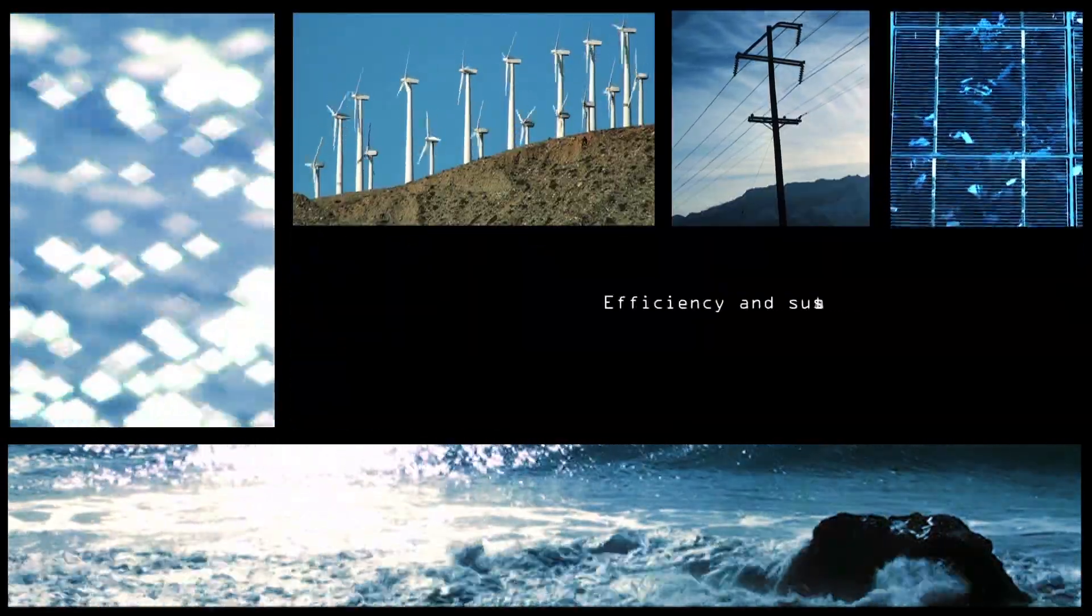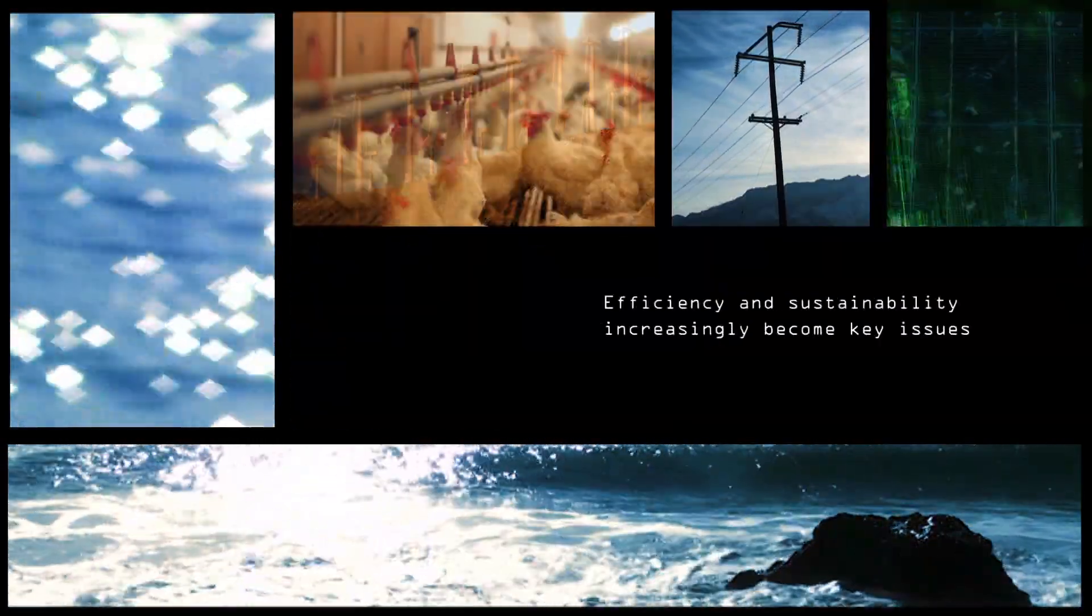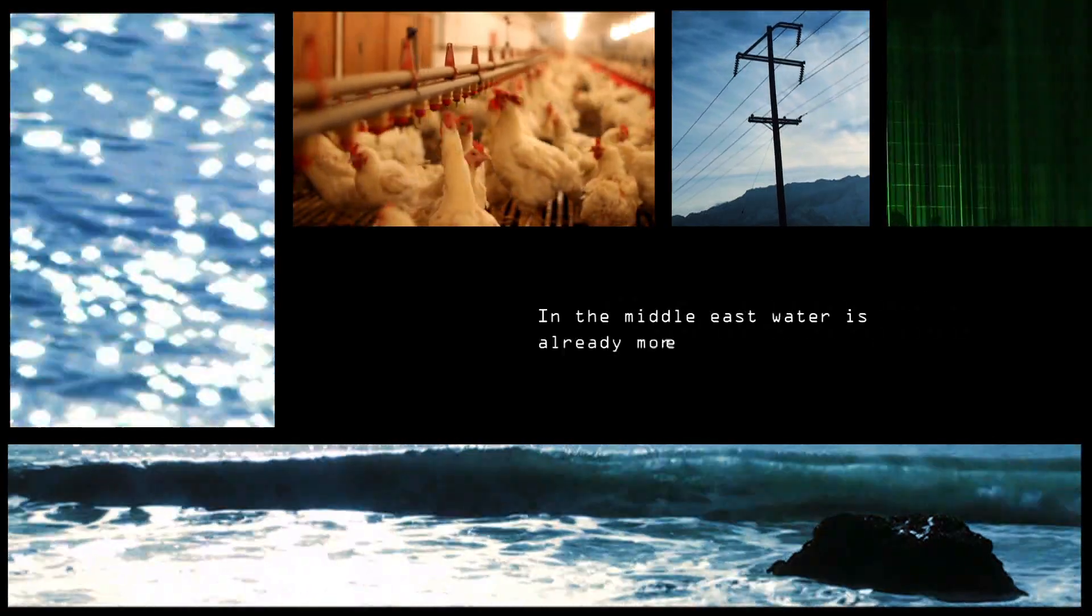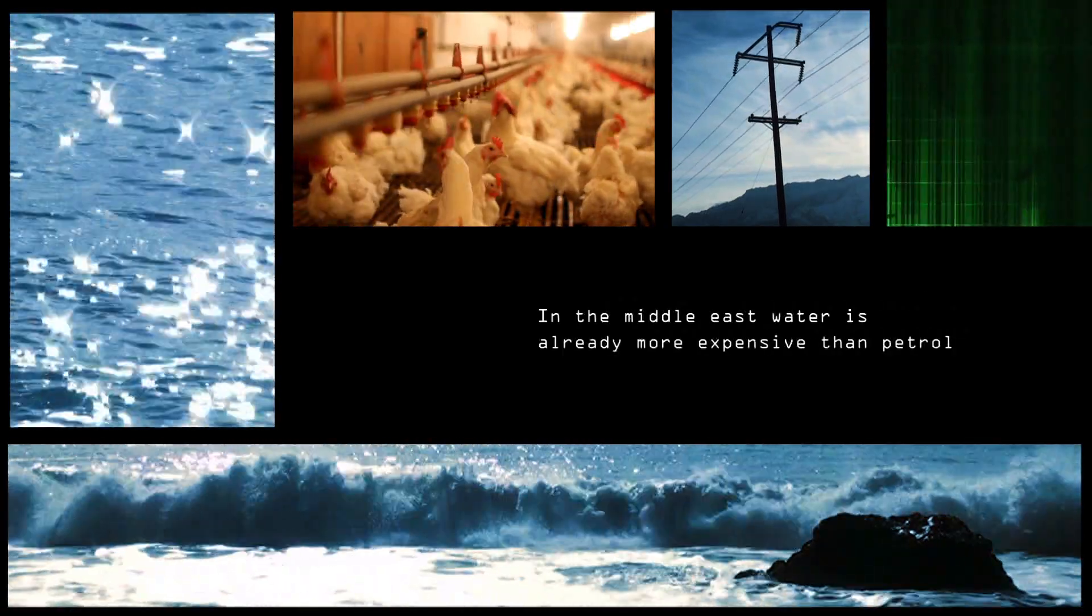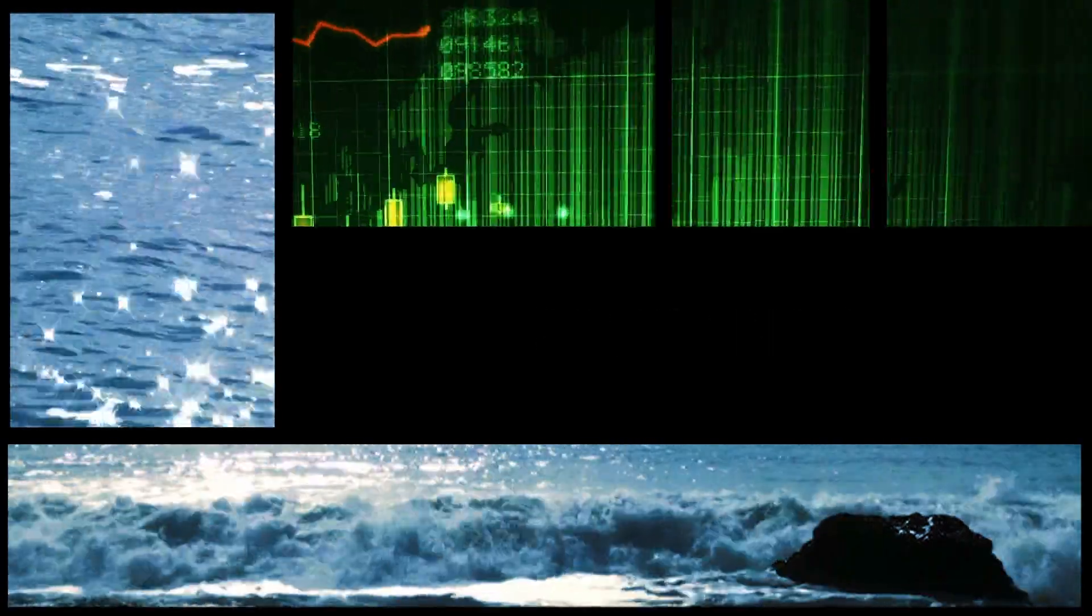Efficiency and sustainability increasingly become key issues. In the Middle East, water is already more expensive than petrol.